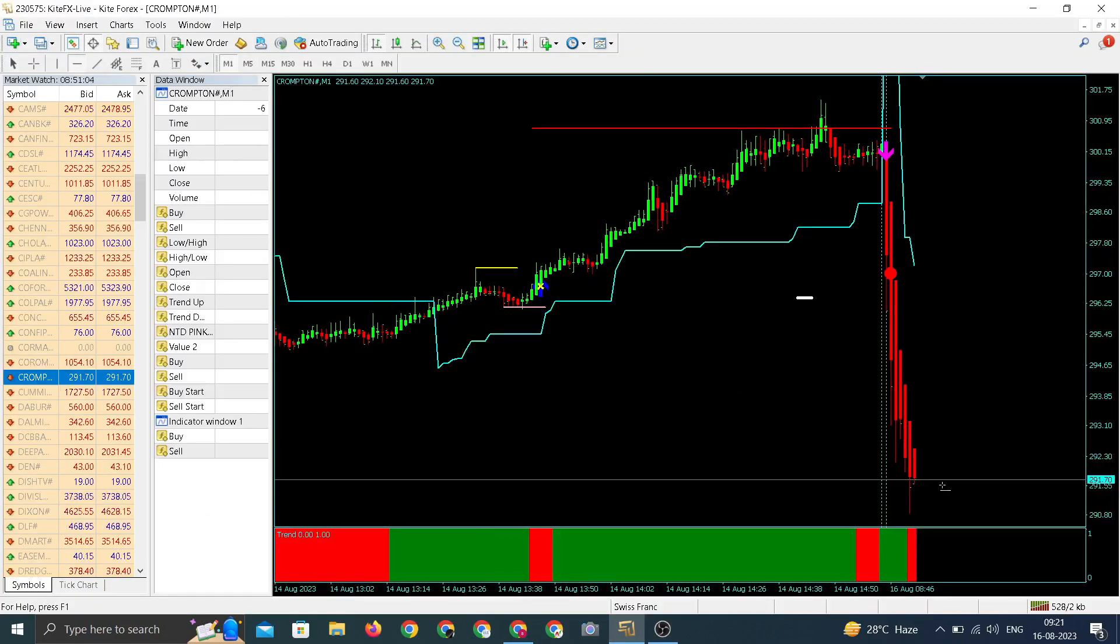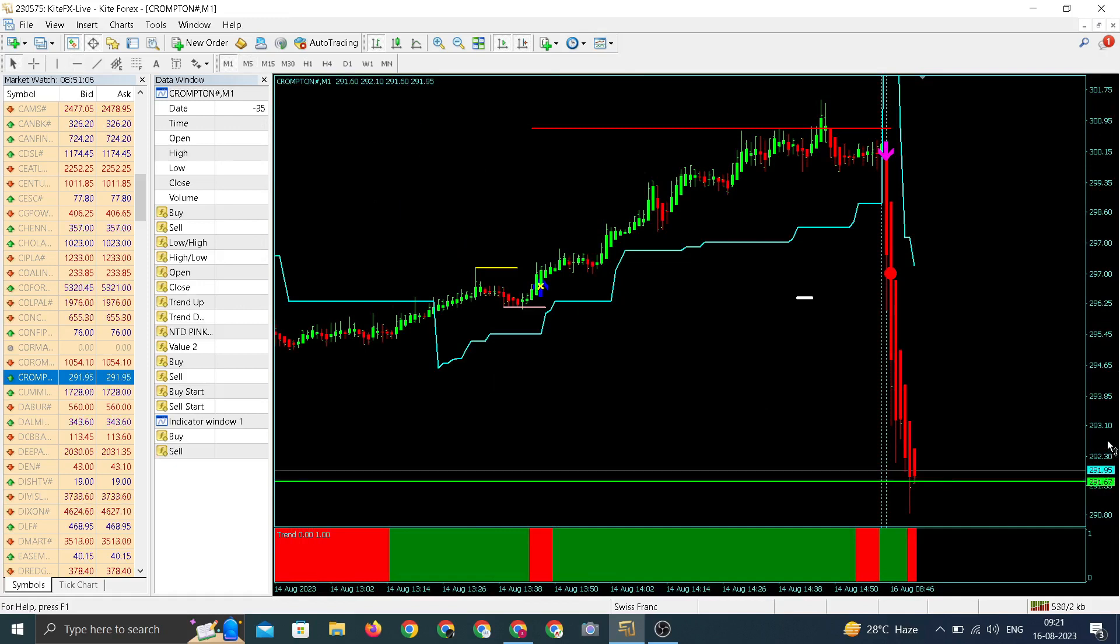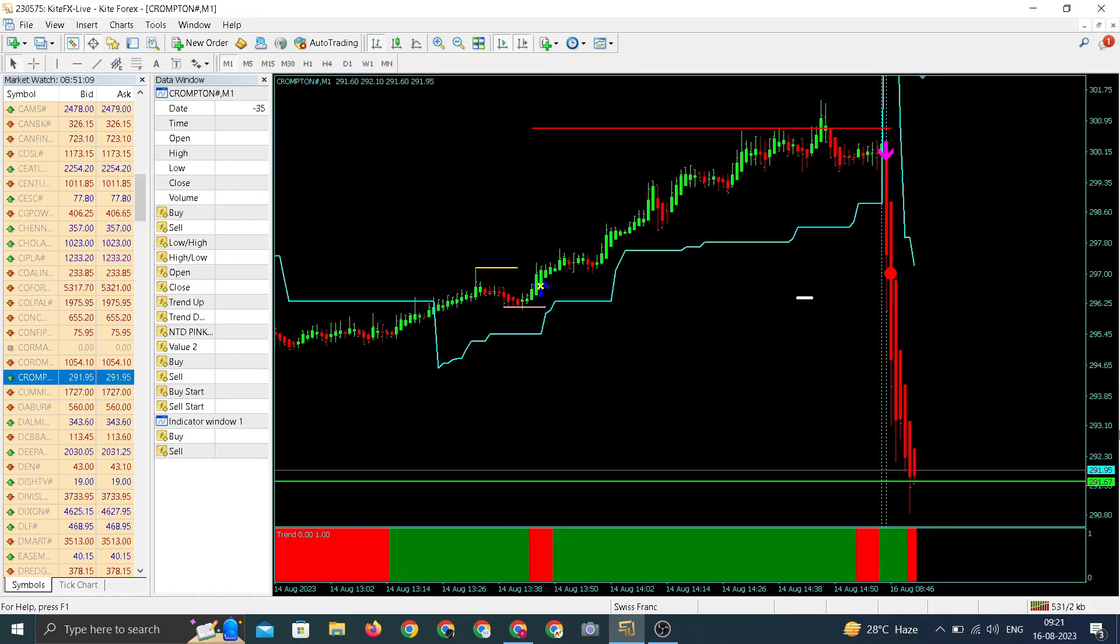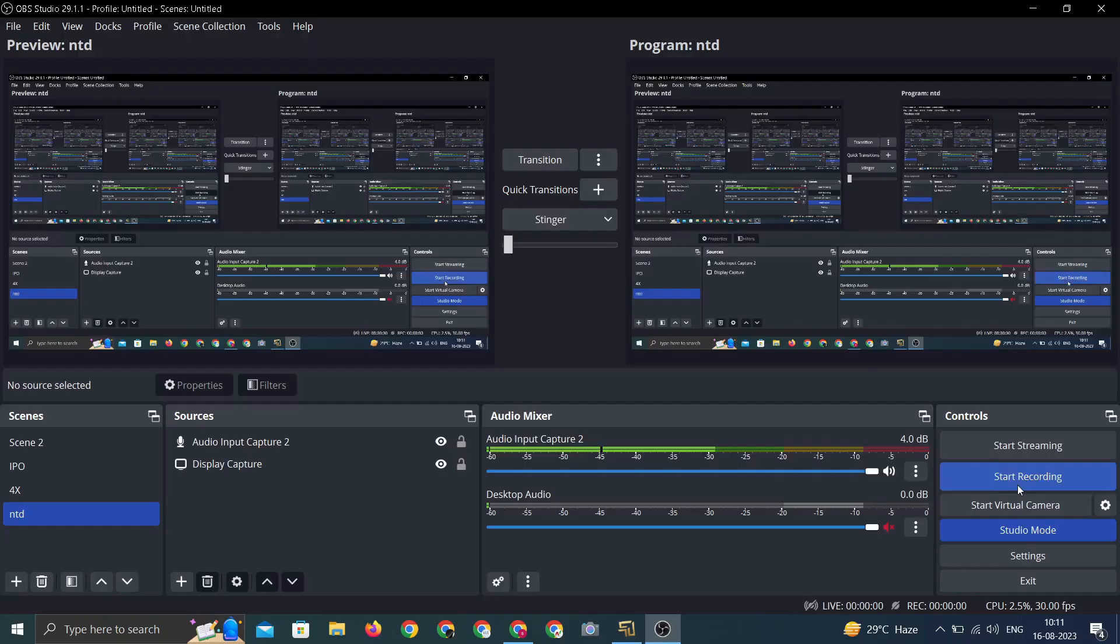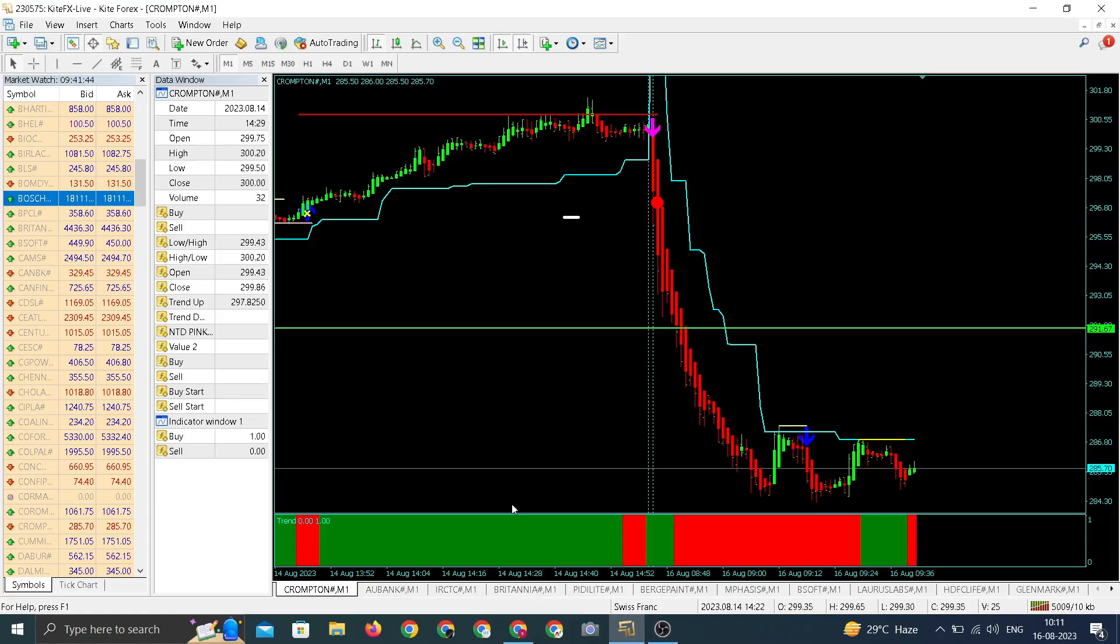There's a download arrow. Current running price will be our entry price. 291.67 is our entry price. Let us wait, let us check what happens. There's an update for Crompton. We entered around 291.67.